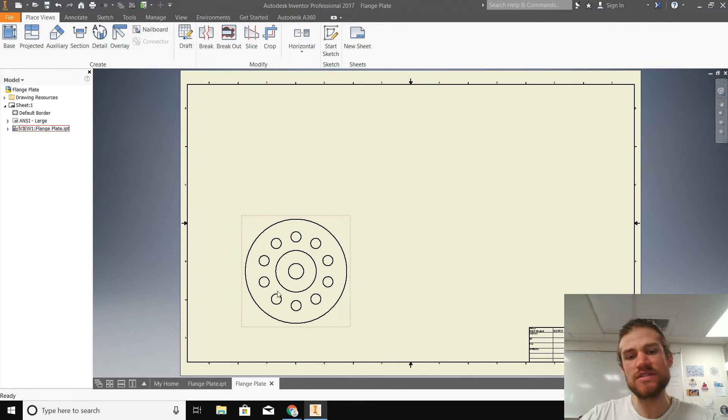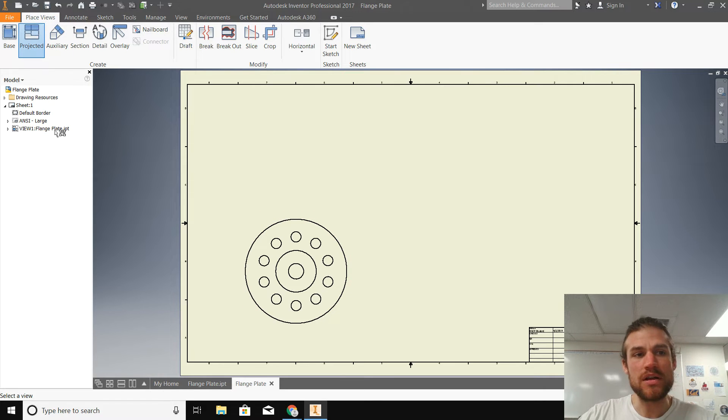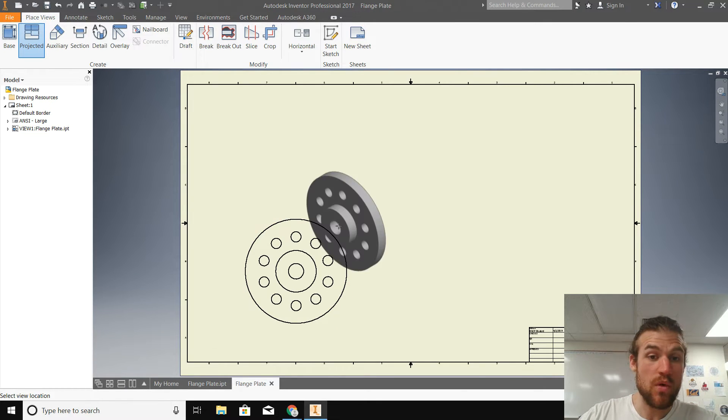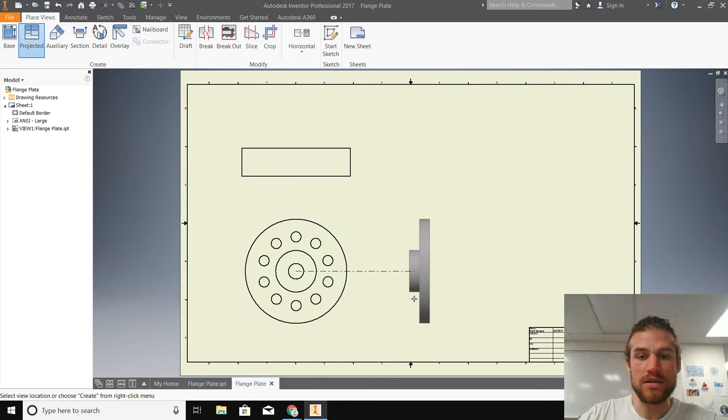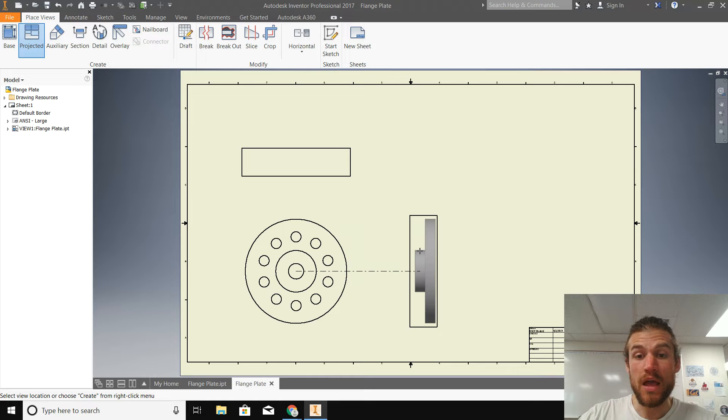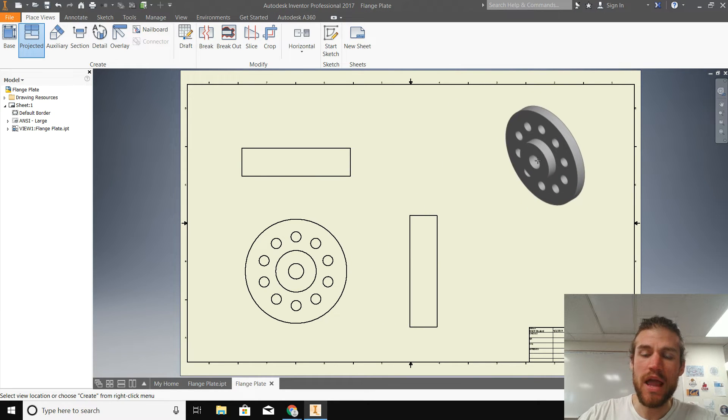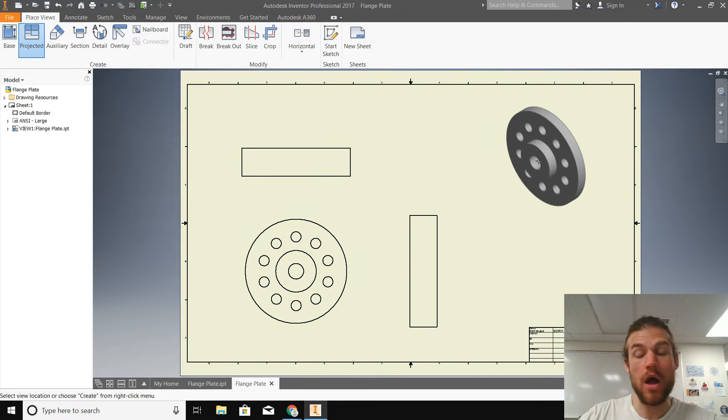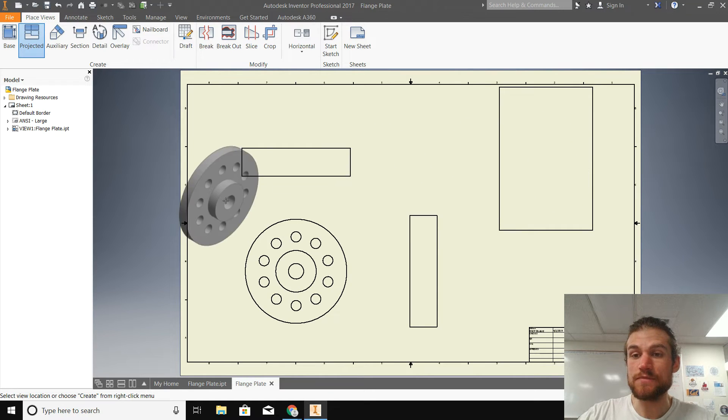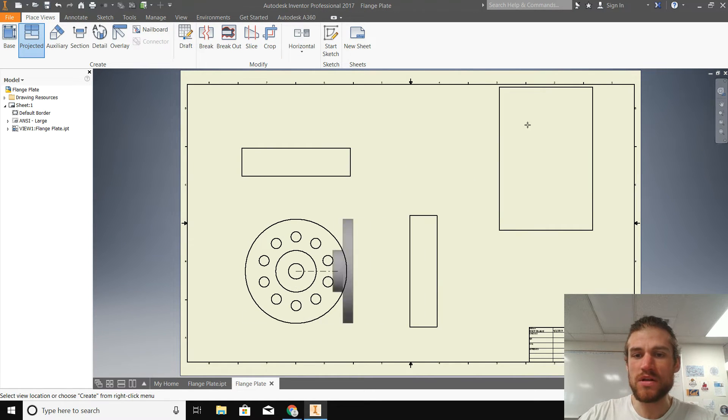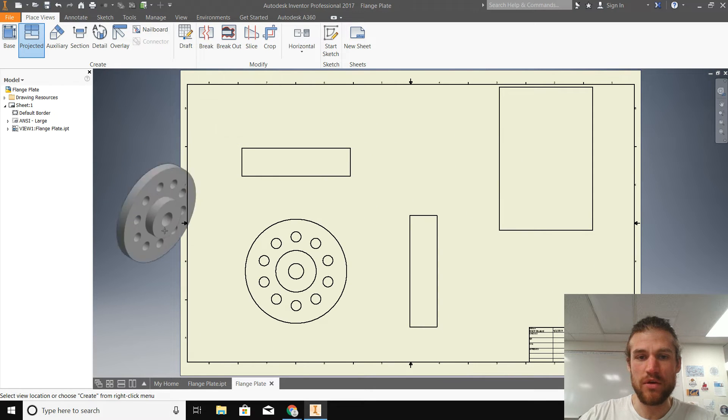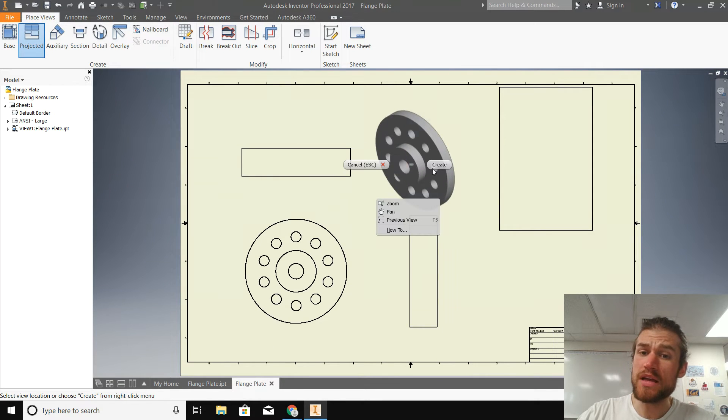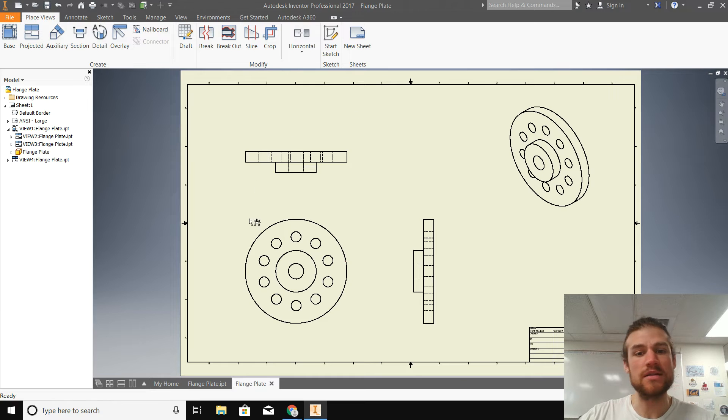So there we go. There is our front view of our flange plate. Now we can click on the projected button and we can click on this one. We want to project this one. So let's go up and let's go over to make our top view and our right side view. And while we're at it, let's put an isometric view up in the upper right-hand corner. So let's click there. And now it still wants to create more views, right? It's still trying to create more views all over the page. Let's right click and go to create and there they all are.